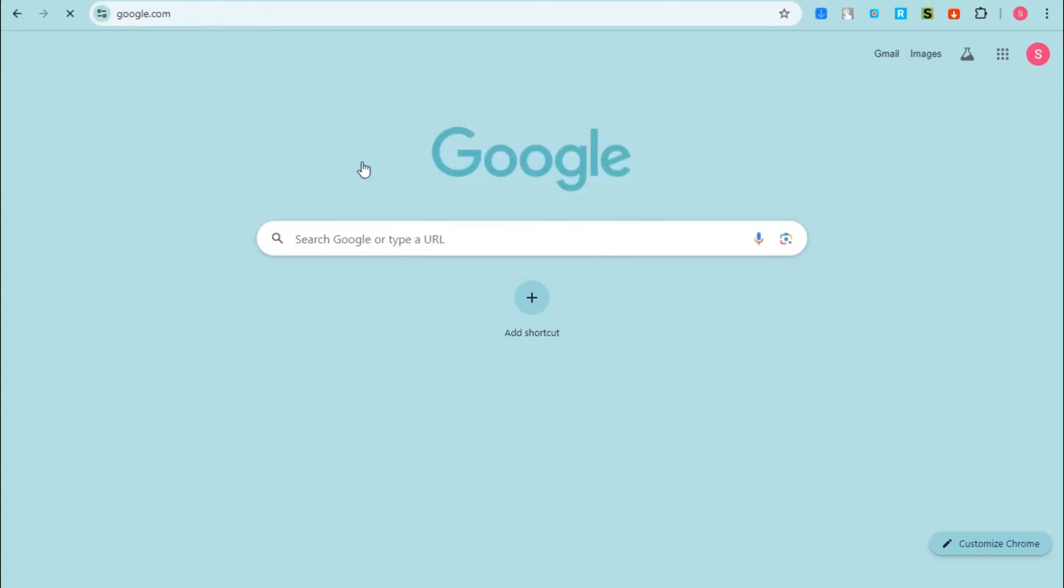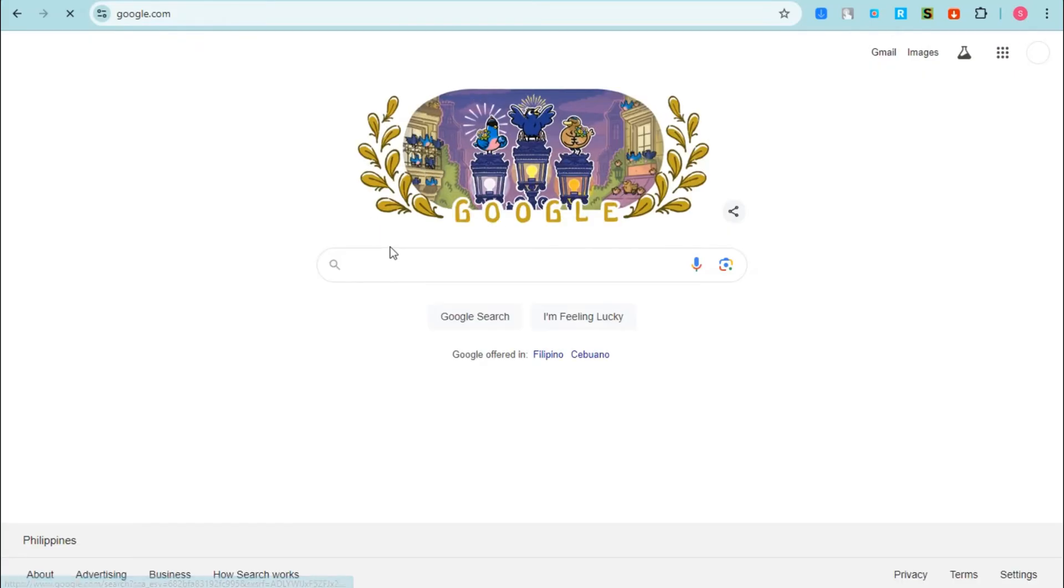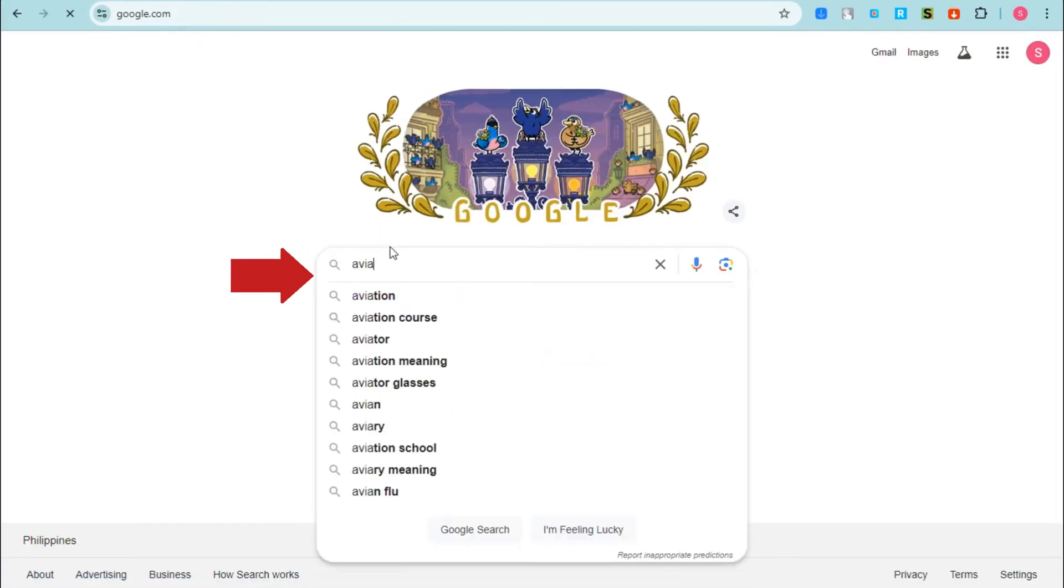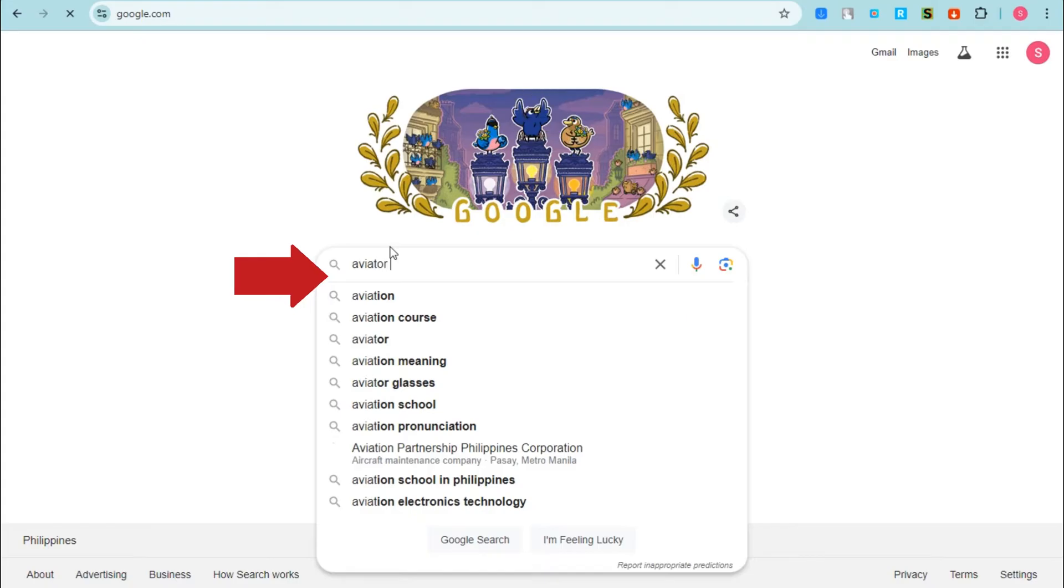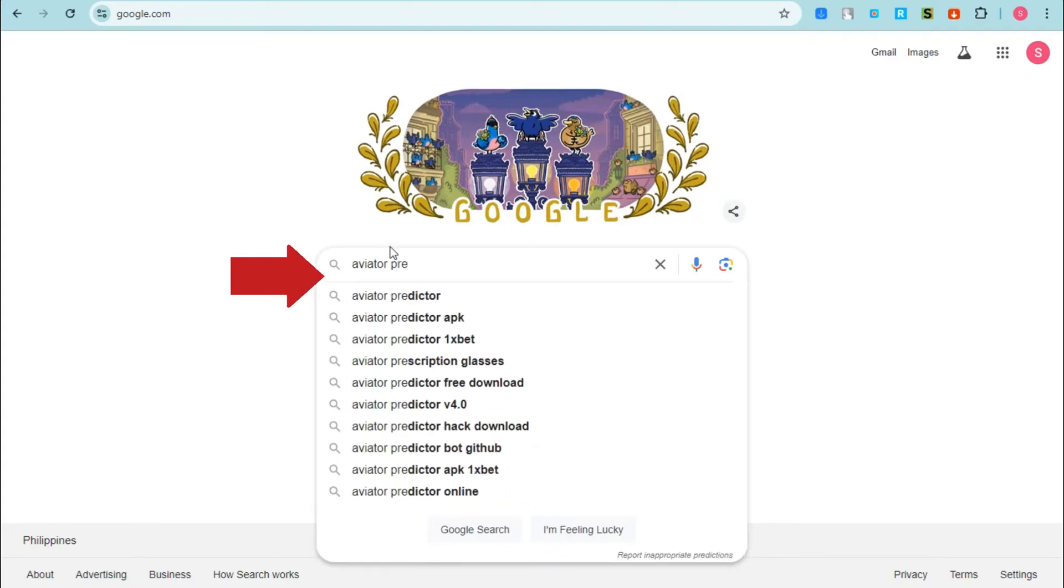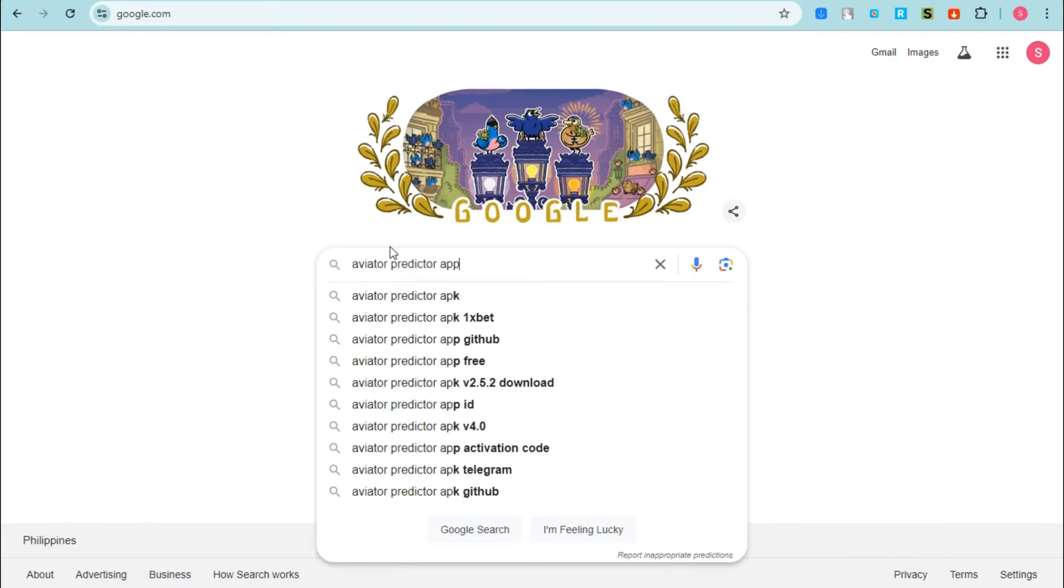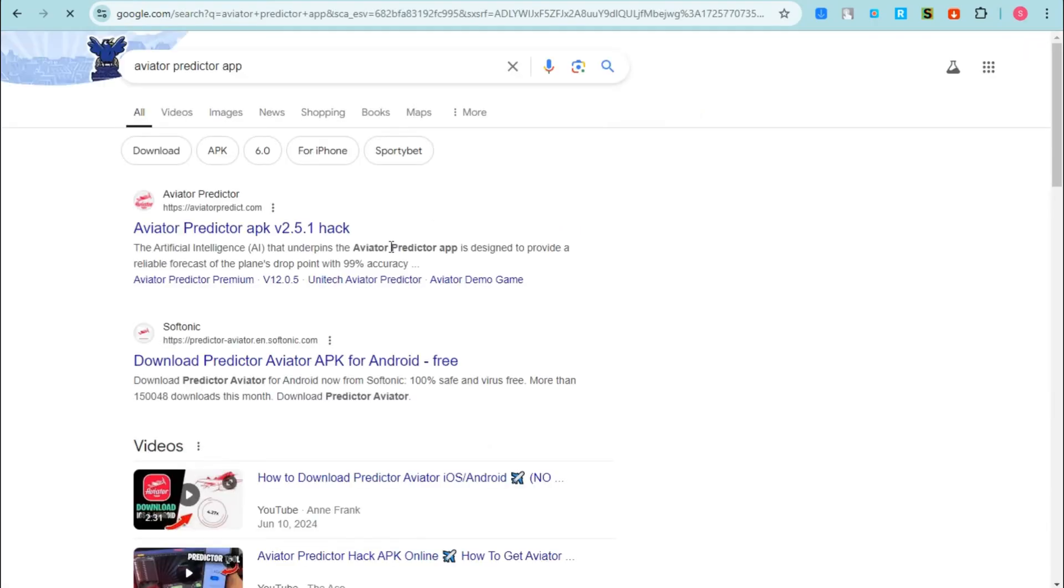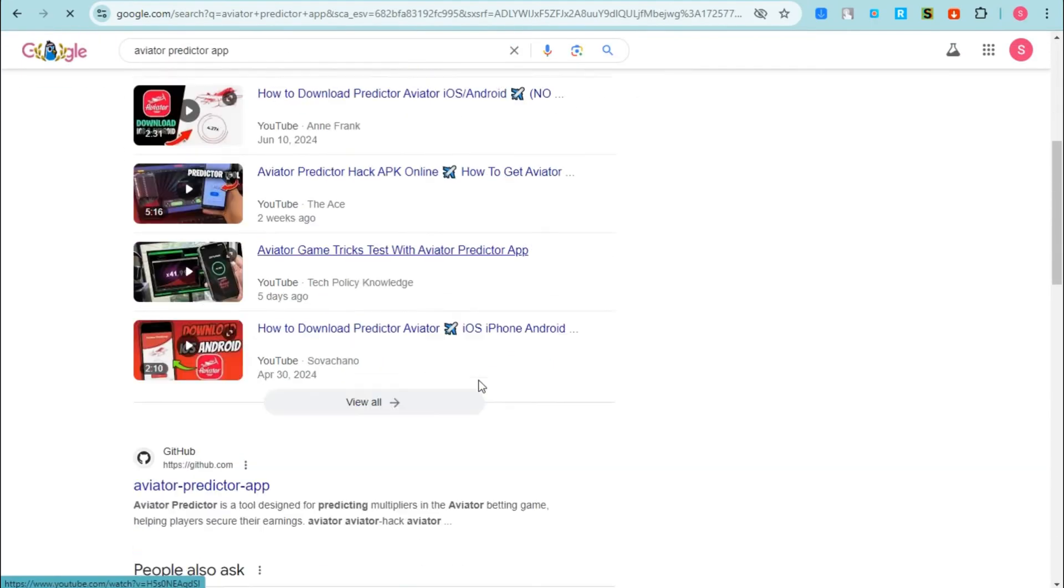Hi everyone, in this video I will show you how to use Aviator Predictor application. So first things first, you have to go to any web browser and then type aviator predictor app. Now you will see different websites here.